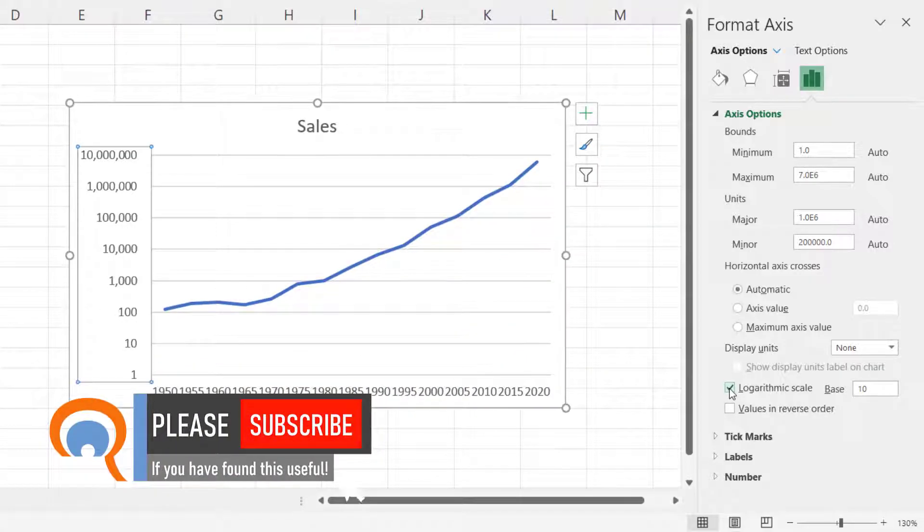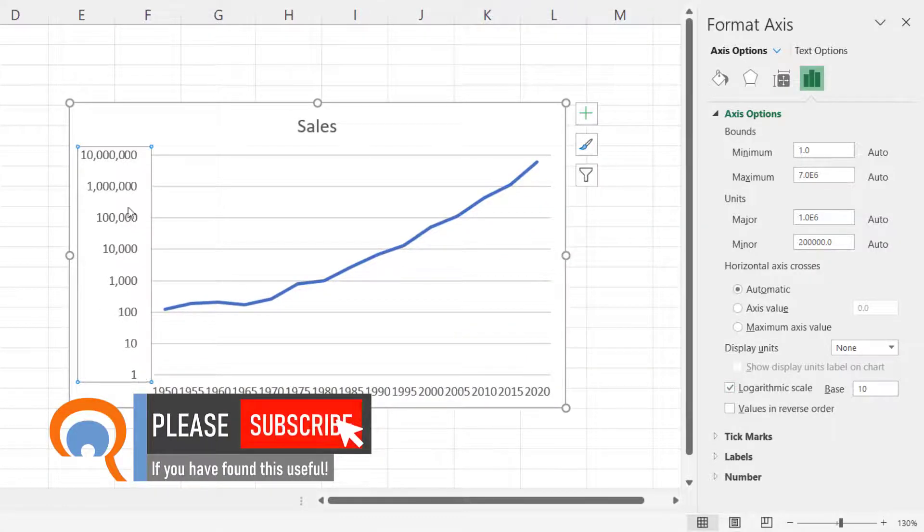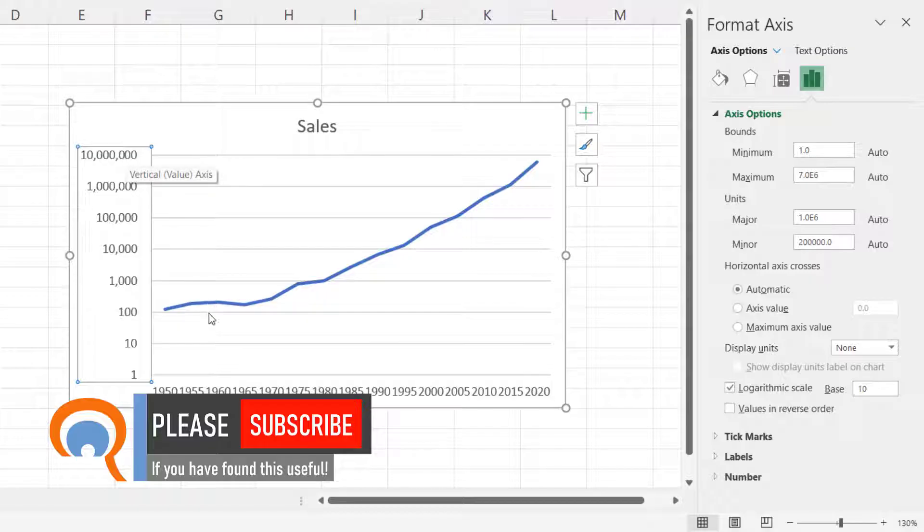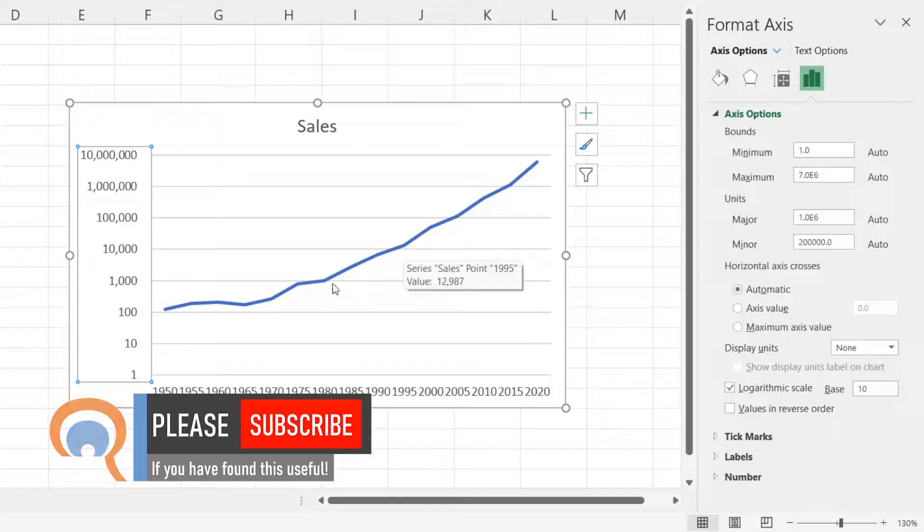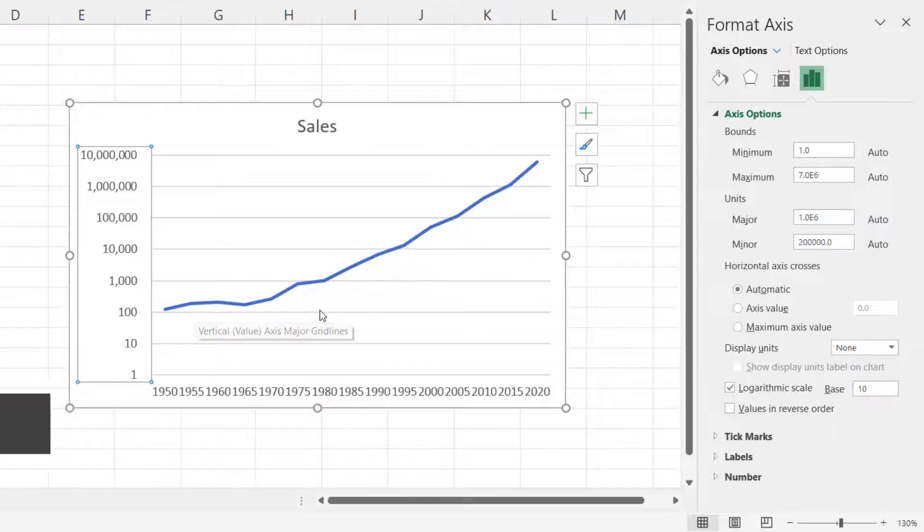If you tick that, you now have that scale on your vertical axis, and you can see the detail in the beginning stages of our business.